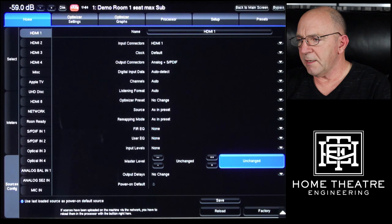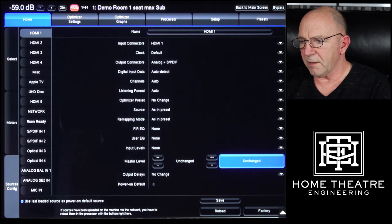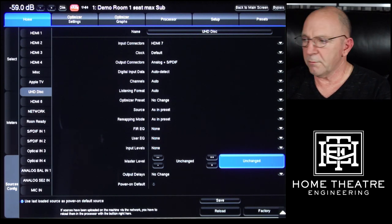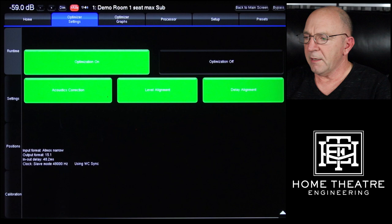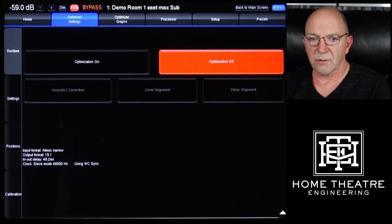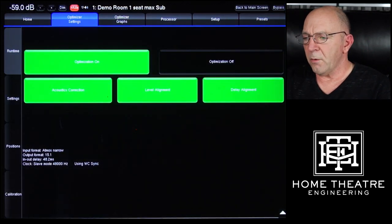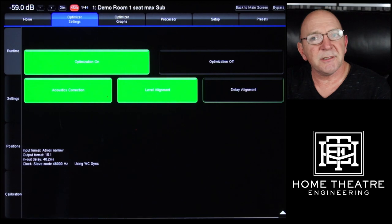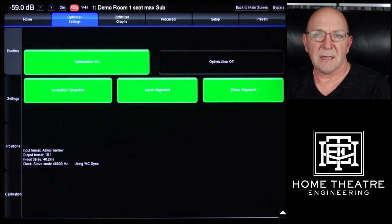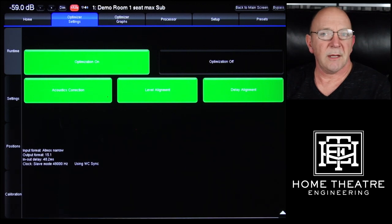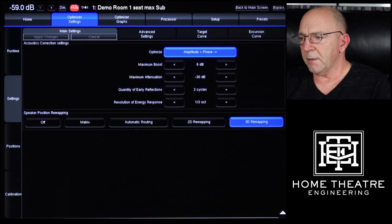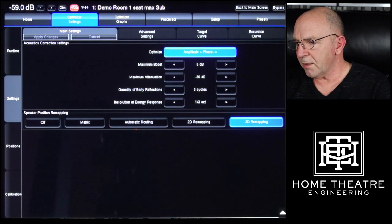We've got a Source Config tab, and for each of the inputs — HDMI 7 in this case — that gives me the input and output configuration for that port. On to the next tab, Optimizer Settings — this is the runtime tab. Much like we had on the first page, I can turn all of the optimization off or on, or I can turn on or off the acoustic correction, level alignment, or delay alignment. I can have a listen and make sure it's actually an improvement and that everything's working as it should.